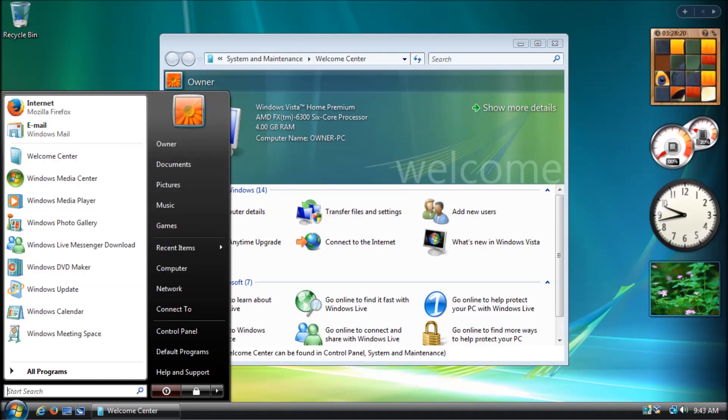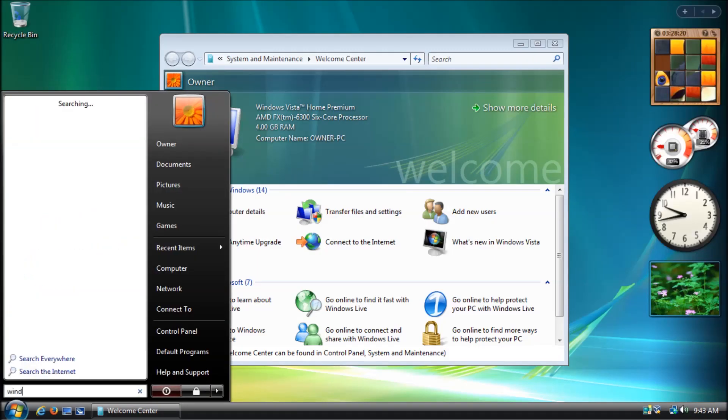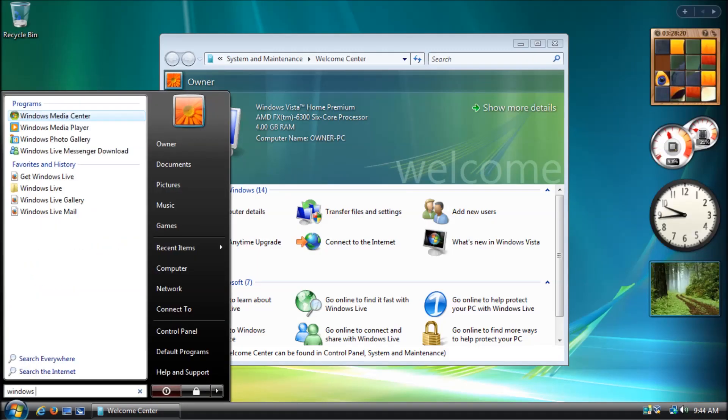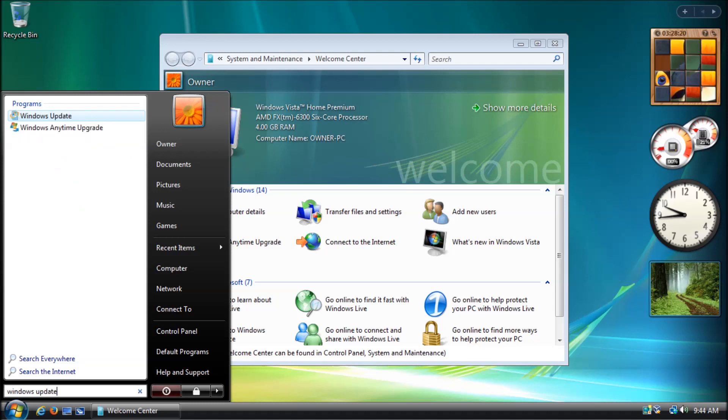As of the making of this video, you can still download and install all existing Windows Vista updates through the Windows Update feature.